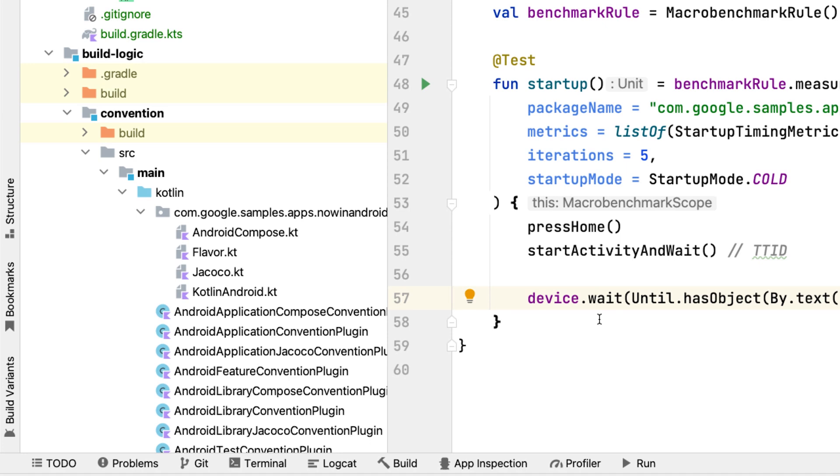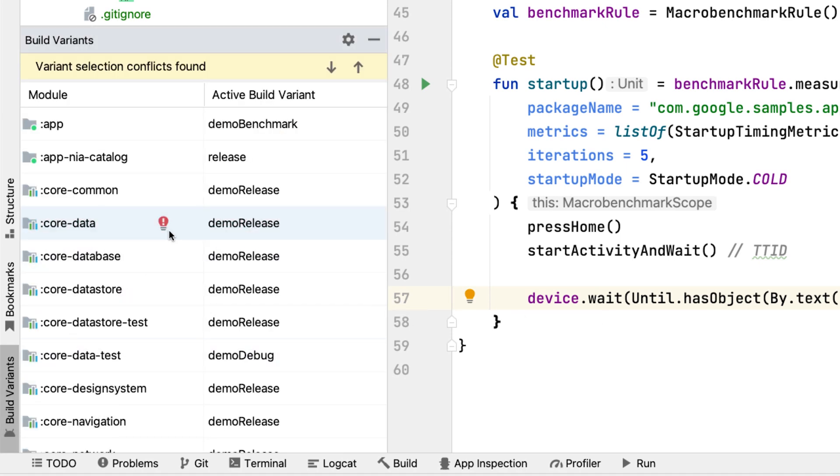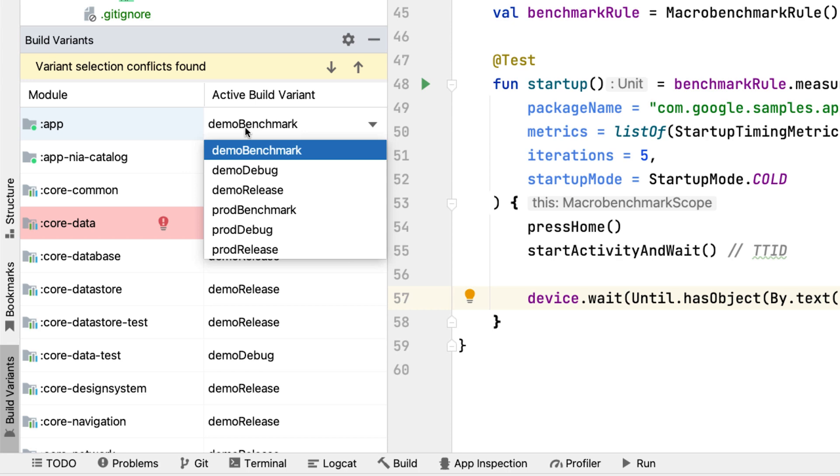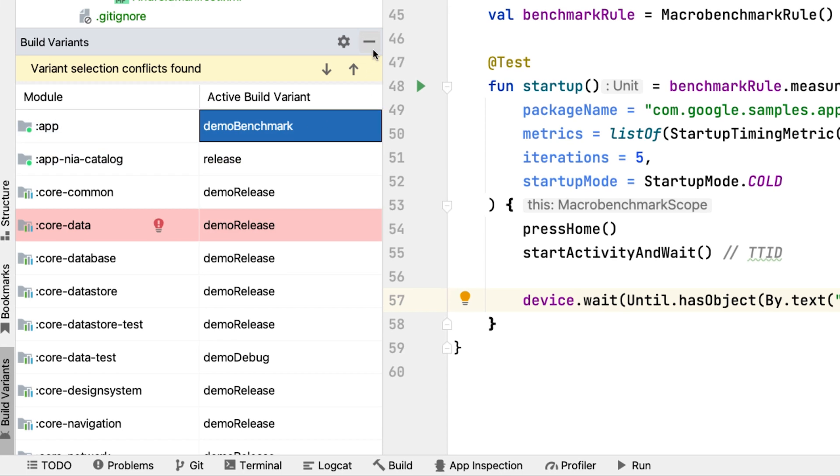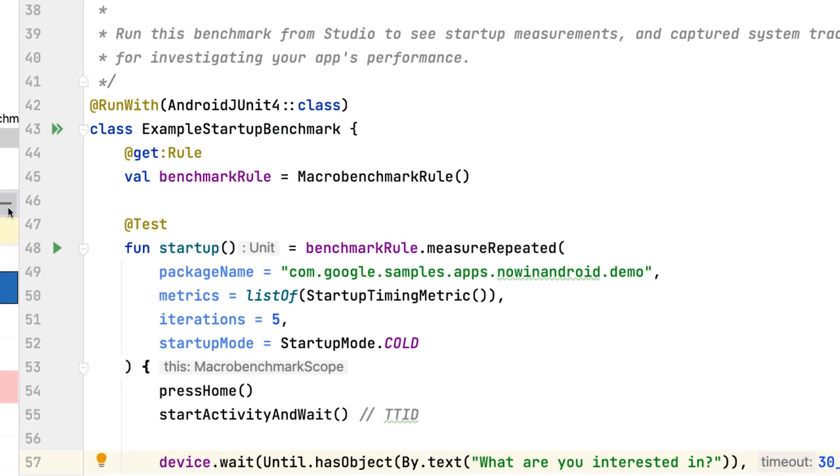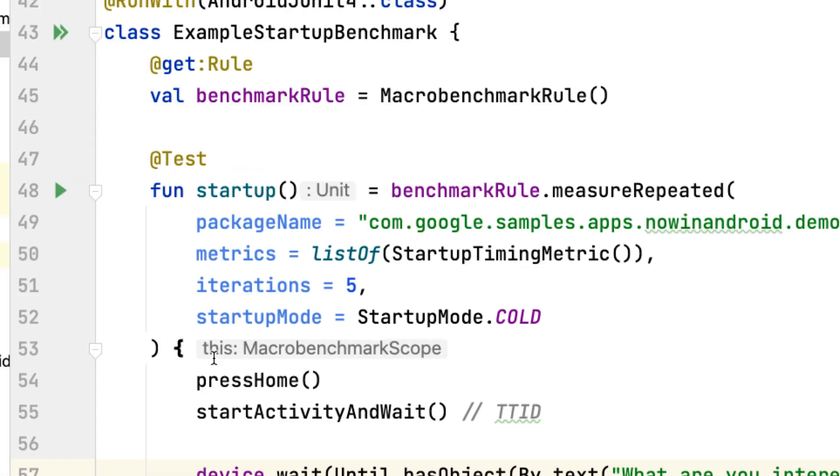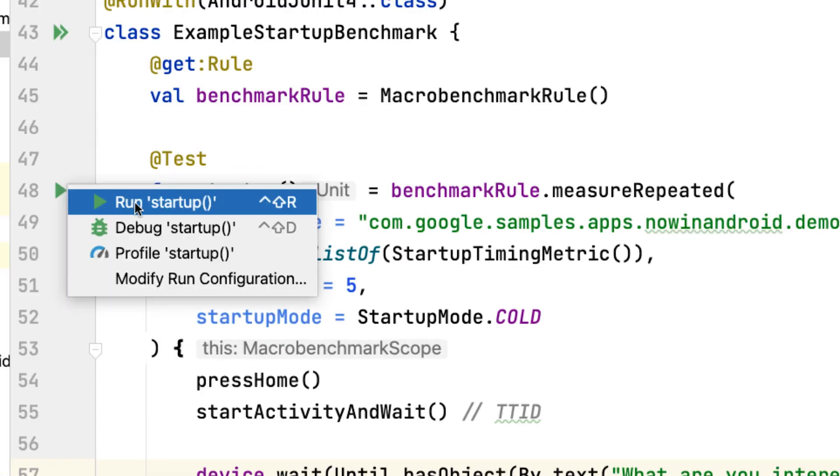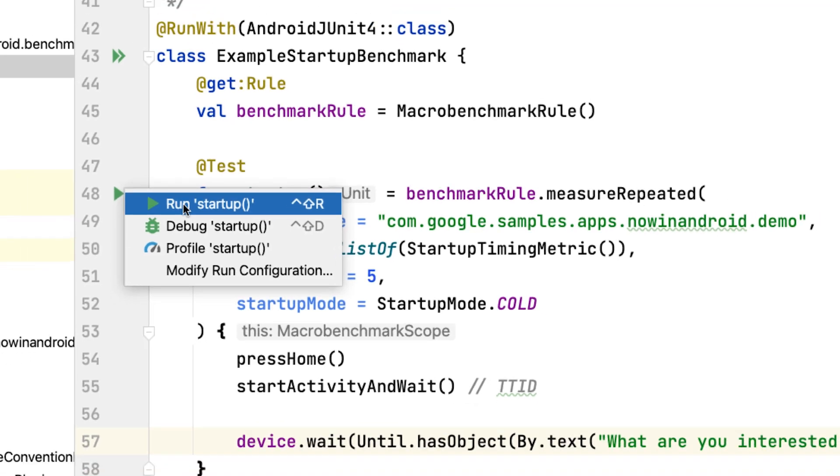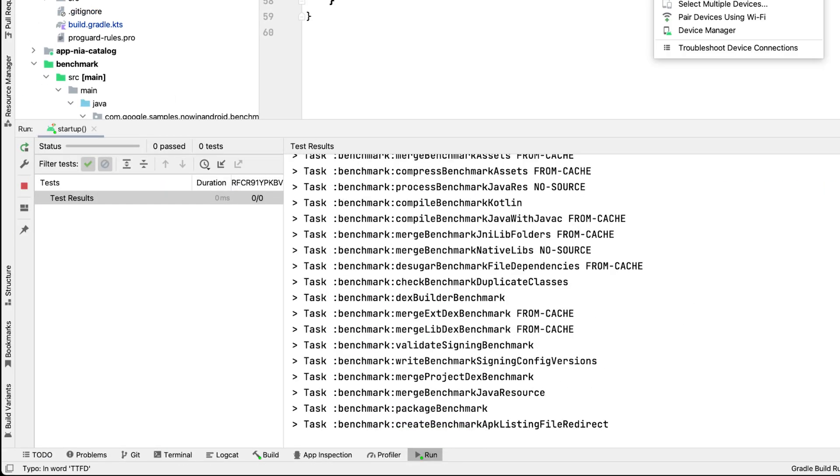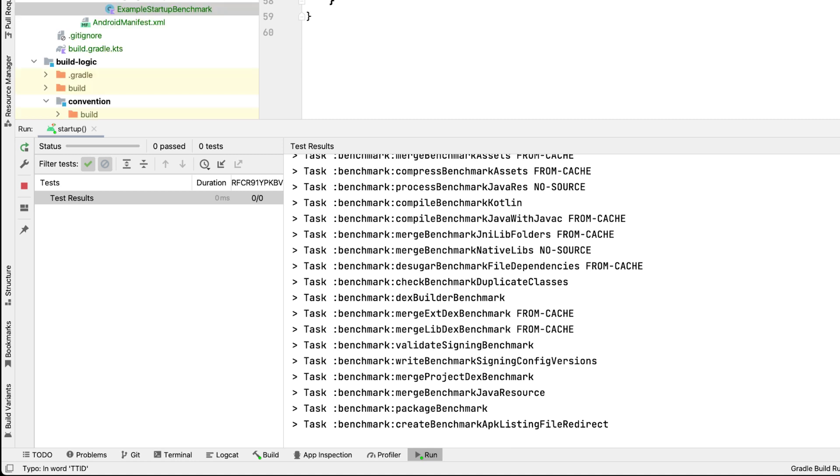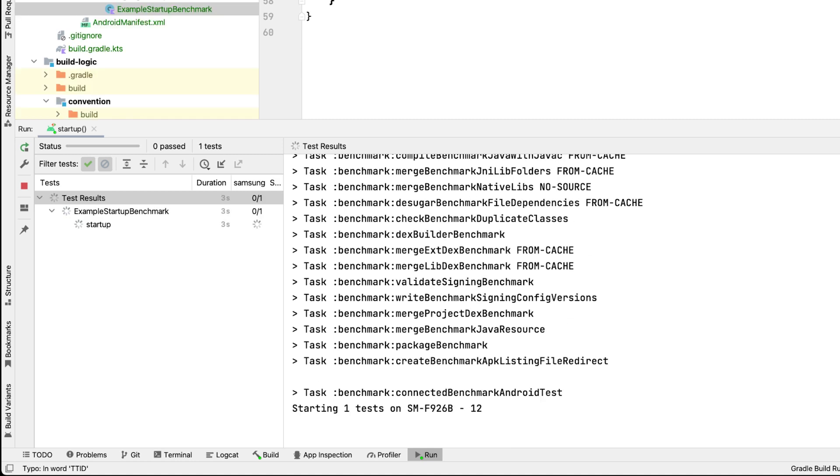First, make sure you have the appropriate build variant selected. In the case of now in Android, this is the demo benchmark. You can run the benchmark with the run gutter icon next to the test function or for the entire class. Make sure you run the benchmarks on a real device. In fact, if you try to run the benchmarks on an emulator, it will fail at runtime with an error.